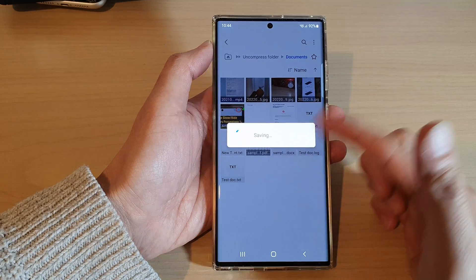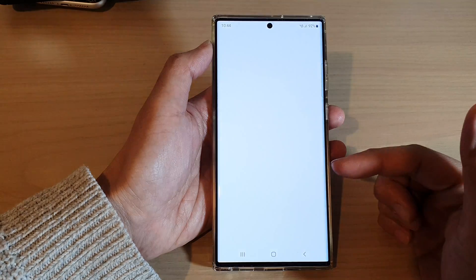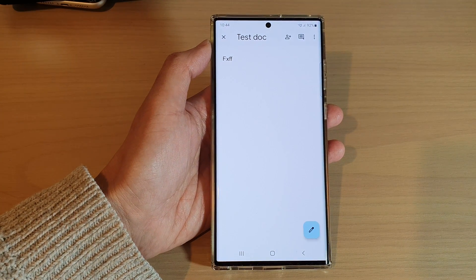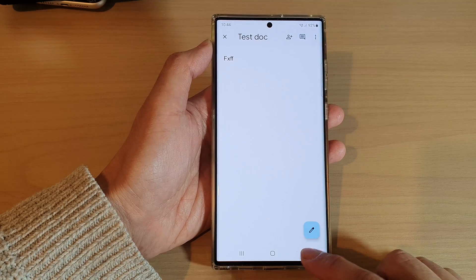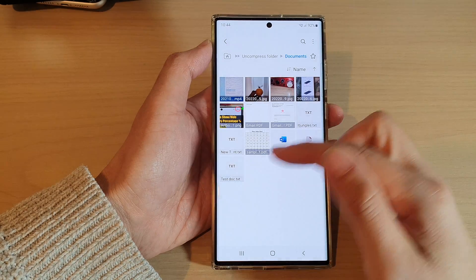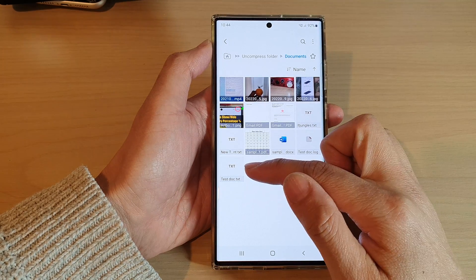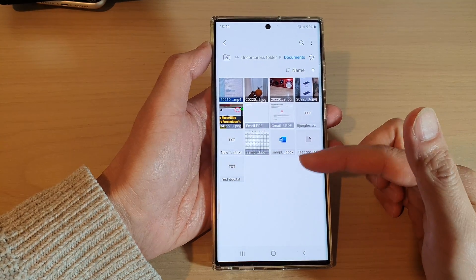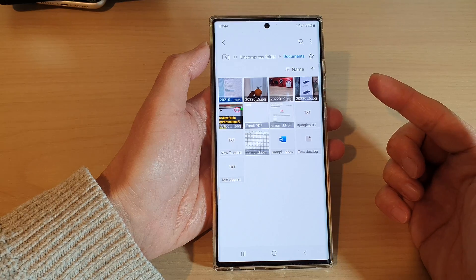Now it has the association. So what happens if you want to change the association? Instead of opening with Google Docs, maybe you now want to open with Google Chrome.